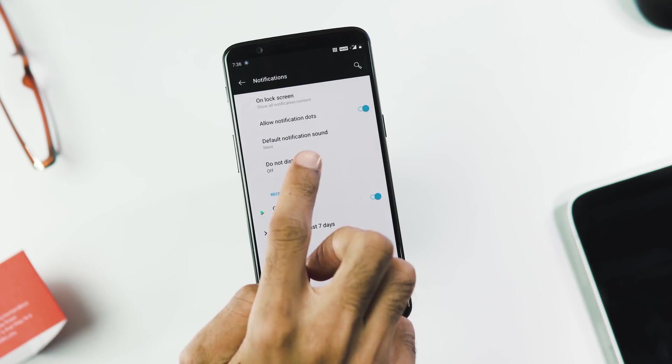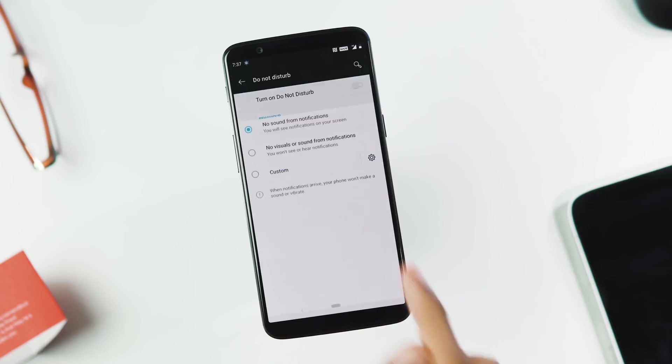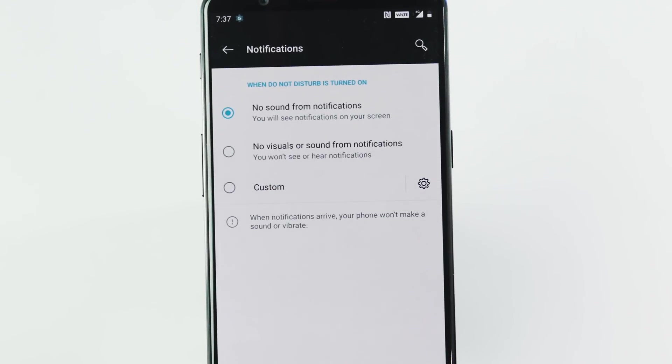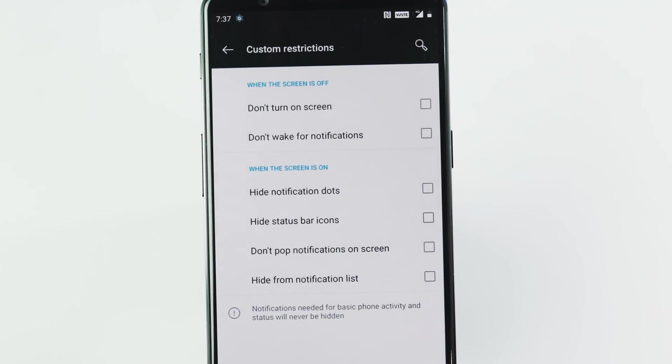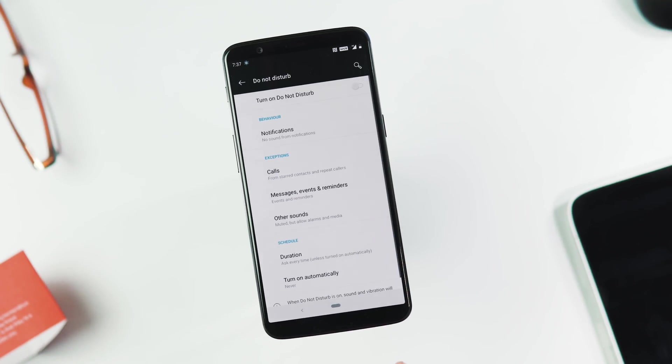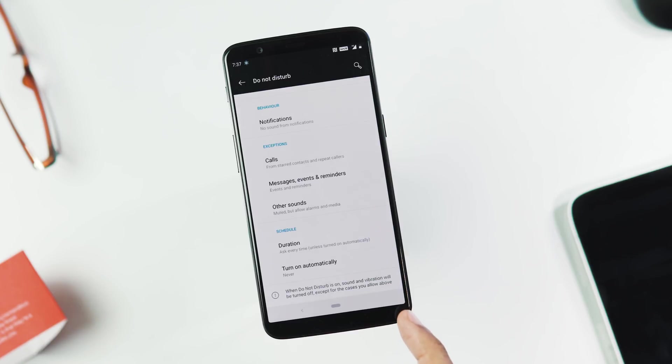Next we have new DND mode, you can change the behavior of notifications. You can set it to no sound, no visuals or sound for notifications or you can also add custom rules. Also you can add exceptions for calls and messages and schedule to turn it on or off according to your convenience.